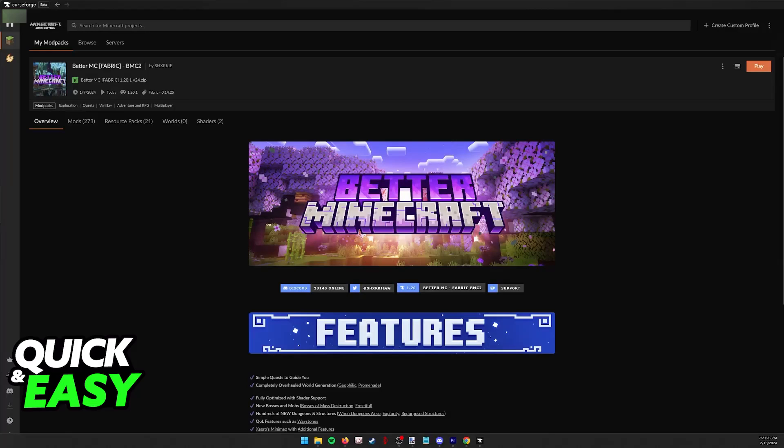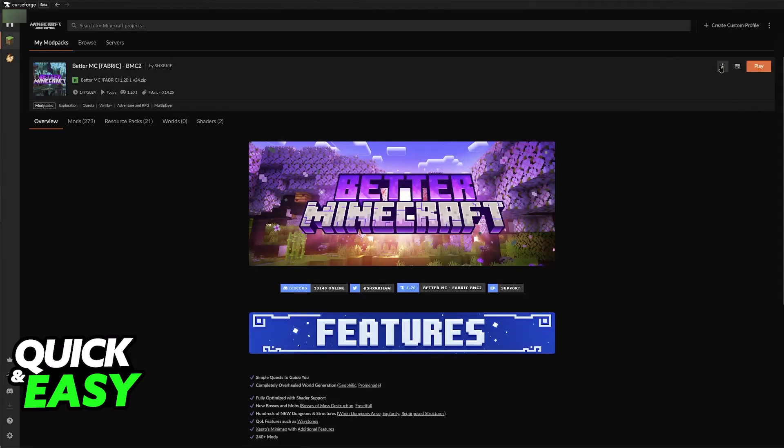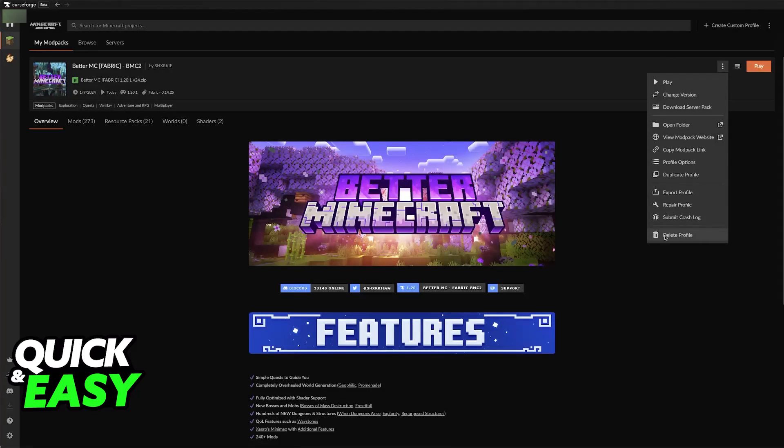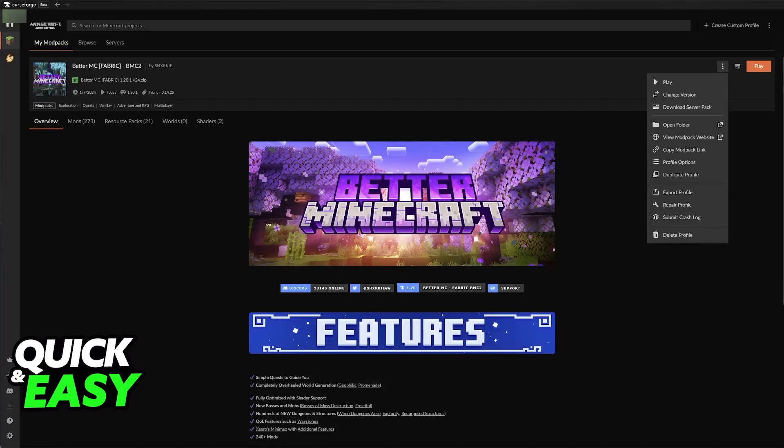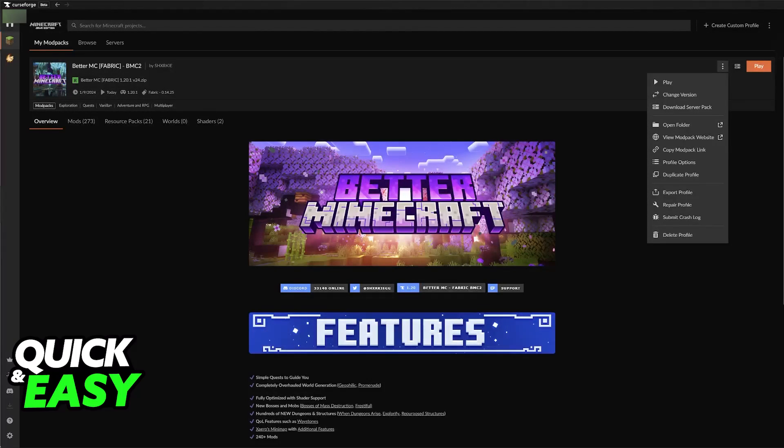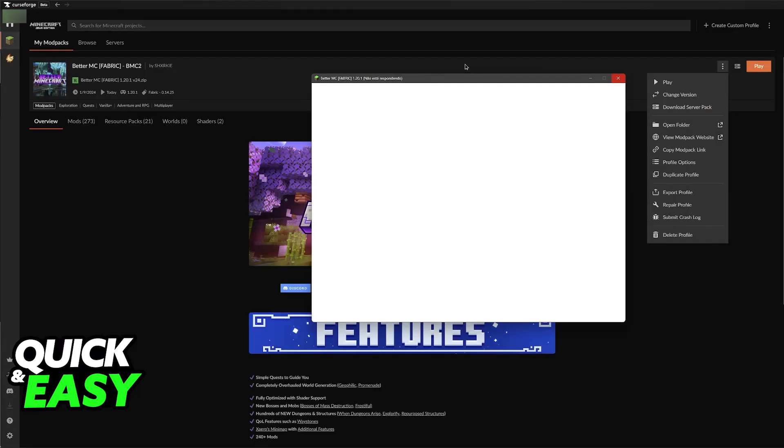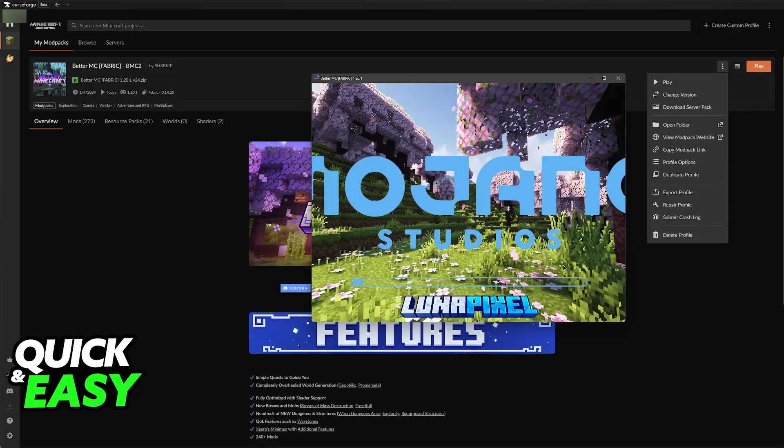If you cannot determine which mod is causing the problems, what I would recommend is to completely reinstall this modpack. So click these little three dots, delete the profile, and then download it from scratch again. This is going to make sure that all the mods are required without any issues. You can also try repairing the profile if any mods were corrupted or they are having trouble being downloaded. As you can see, the window is frozen here, but after it is done loading.